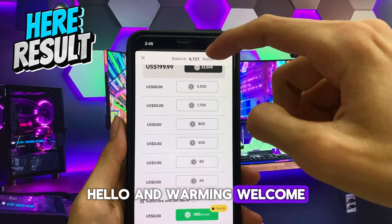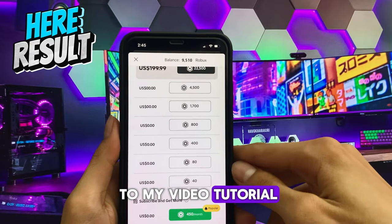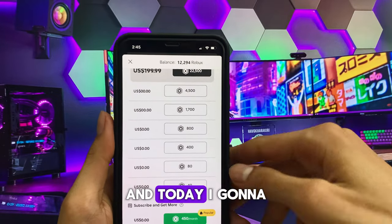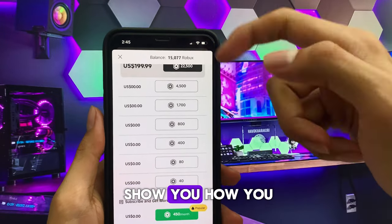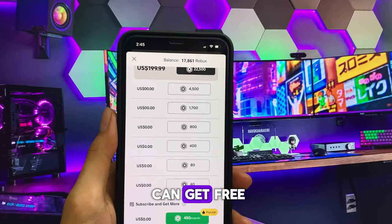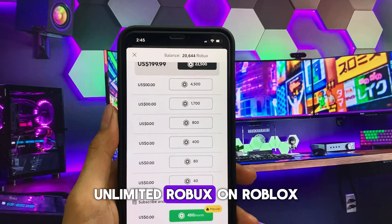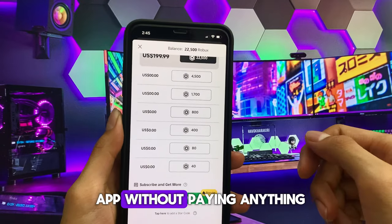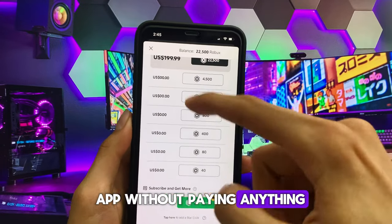Hello and welcome to my video tutorial. Today I'm gonna show you how you can get free unlimited Robux on Roblox without paying anything.